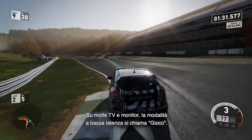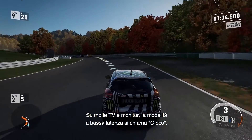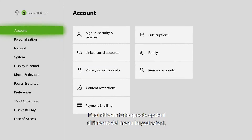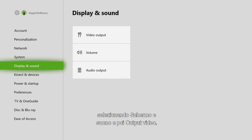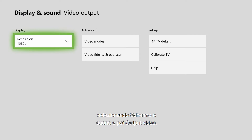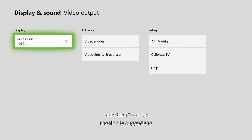Many TVs and monitors refer to Low Latency mode as Game Mode. All of these options can be turned on by navigating to your Settings menu, selecting Display & Sound, then Video Output. Please note that you'll only be able to turn on these settings if your TV or monitor supports them.